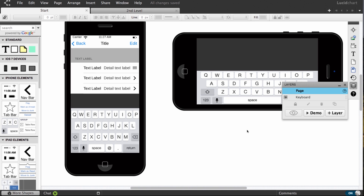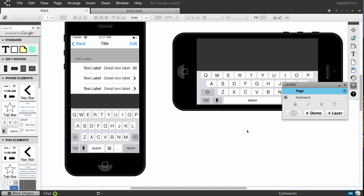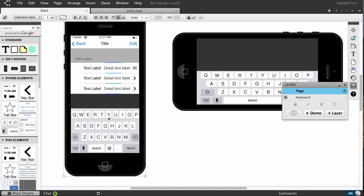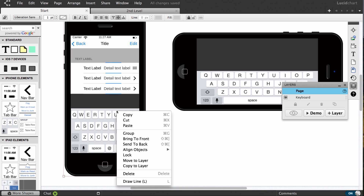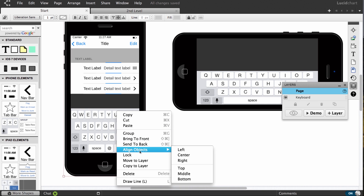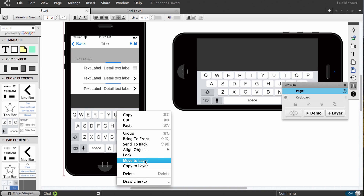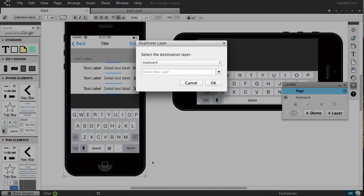A supporting feature is in the context panel where you can select any number of objects, right-click, then move or copy those objects to another layer on the page.